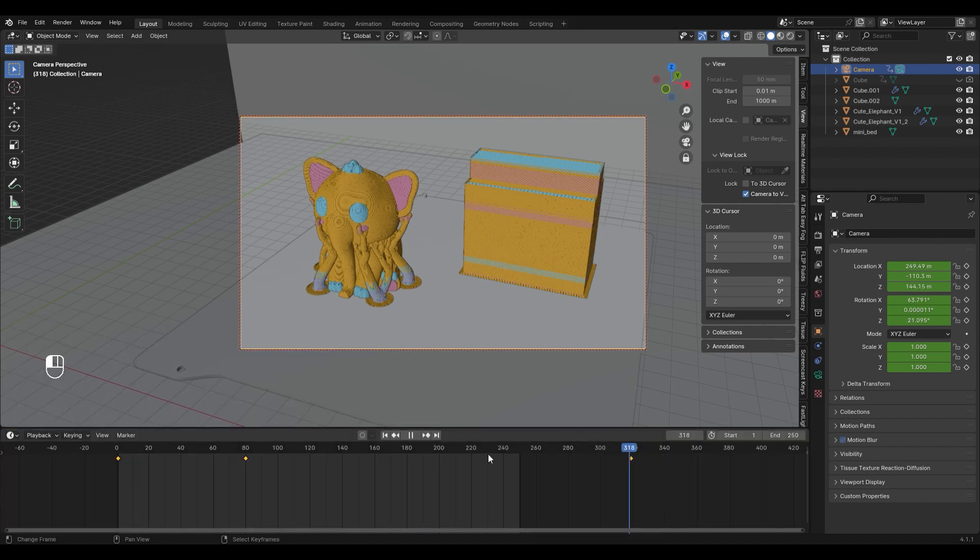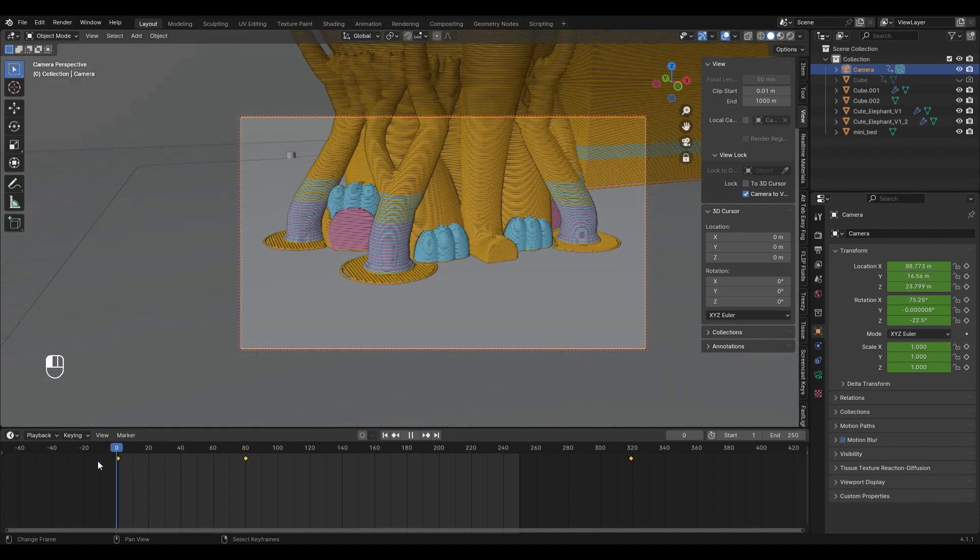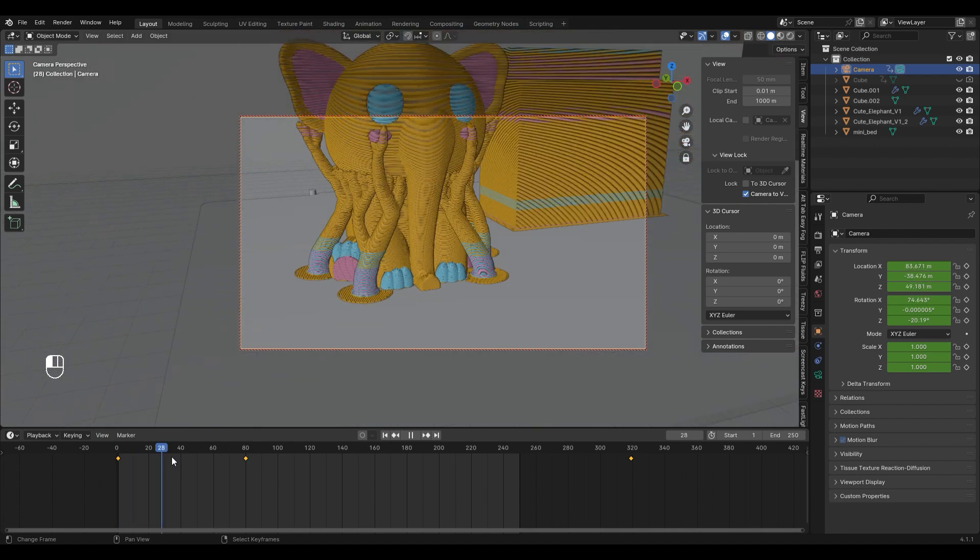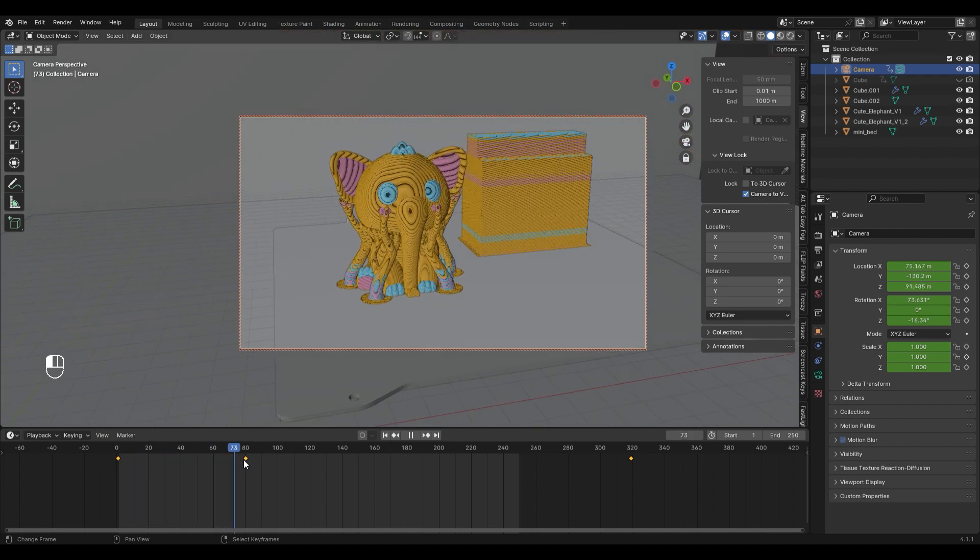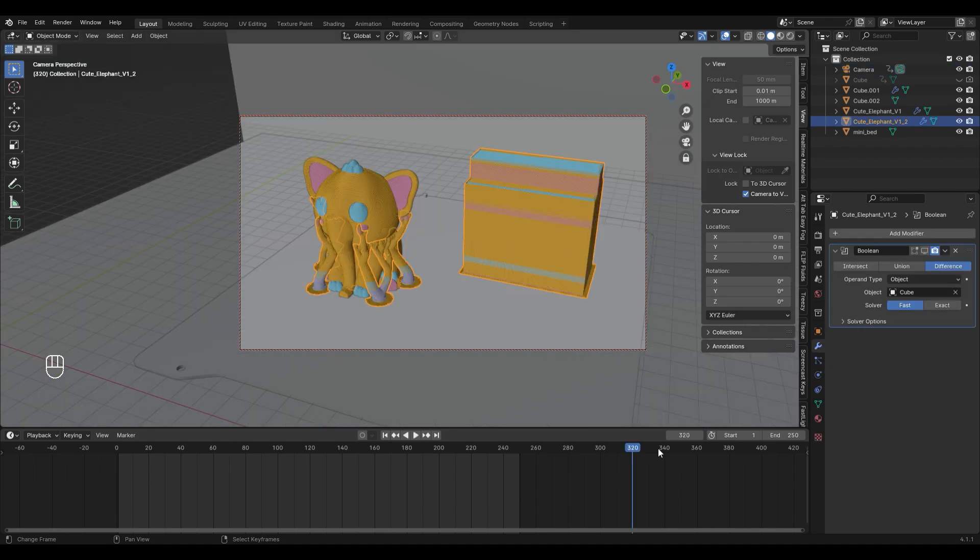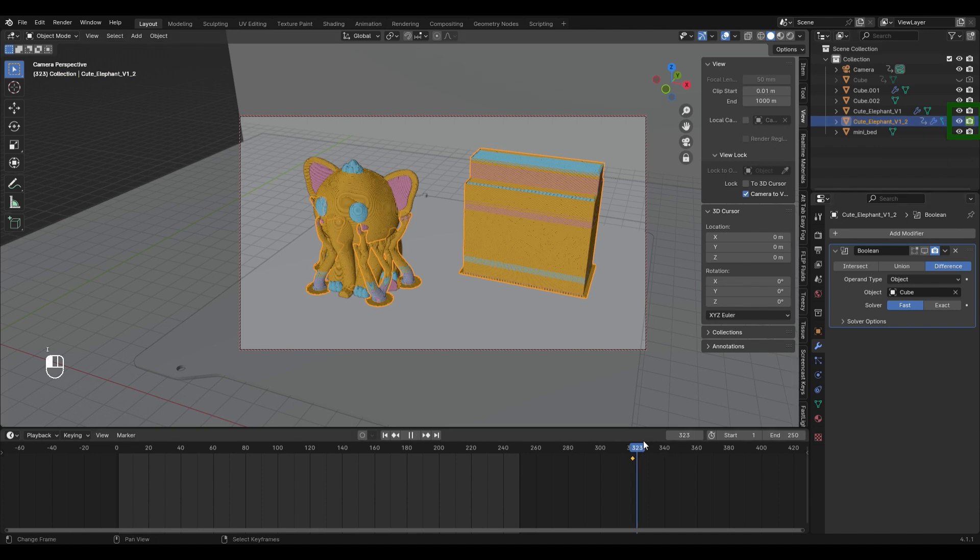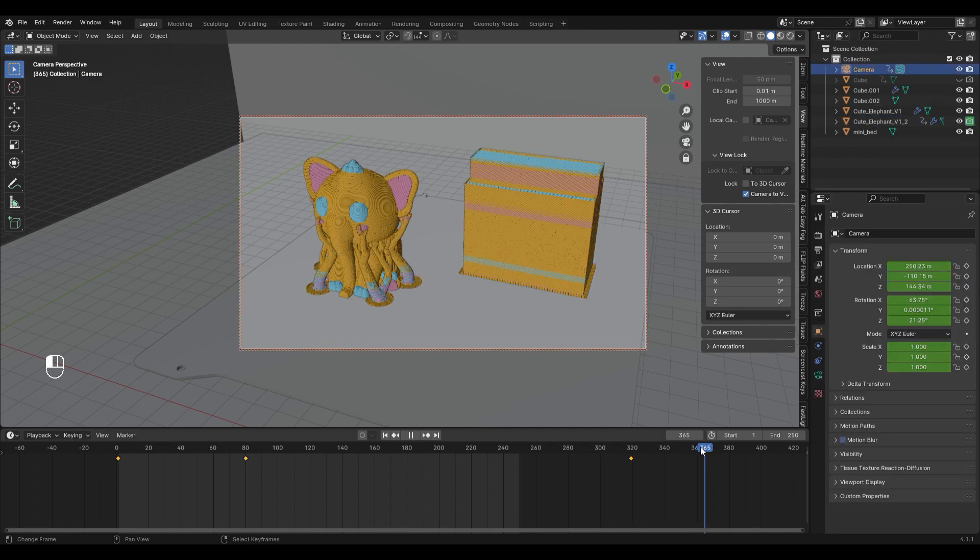If you have a model without supports you are pretty much done now. In my case I want to fade the supports away after the timelapse is finished. So let's choose a frame after the animation and add a keyframe for the render visibility. You can just hover over the icon and hit I. Now let's move one frame and disable the visibility and make another keyframe. To get a good view of the finished model I set another keyframe on the camera.